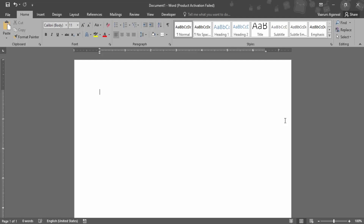In this video we are going to see how you can work with the page background color. Right now this is a Microsoft Word welcome screen where I have a white page in front of me, and if I type anything, it comes in black color by default.